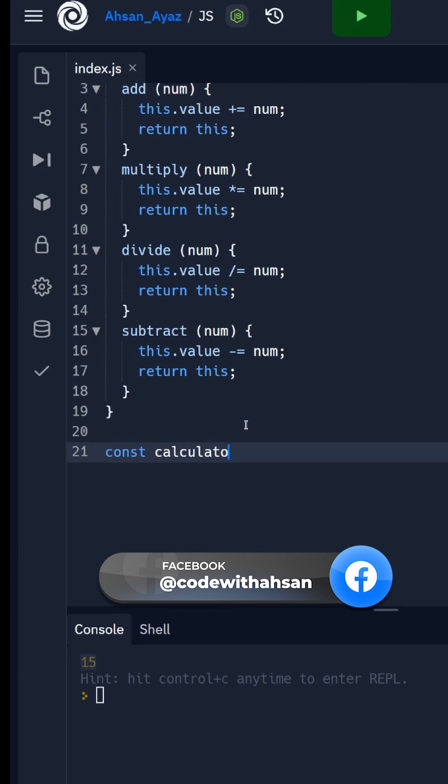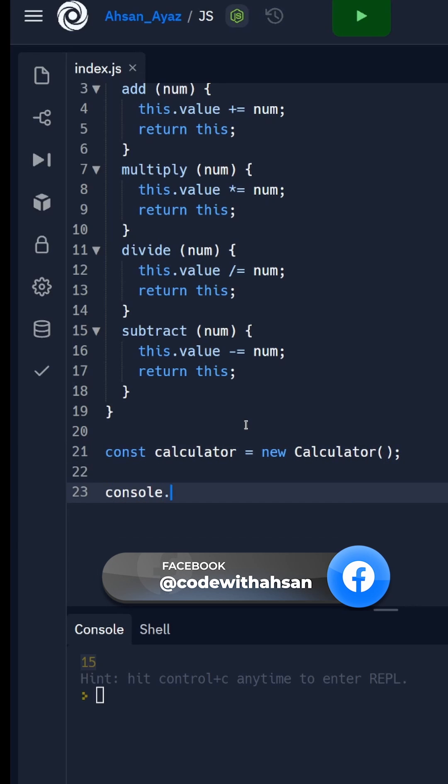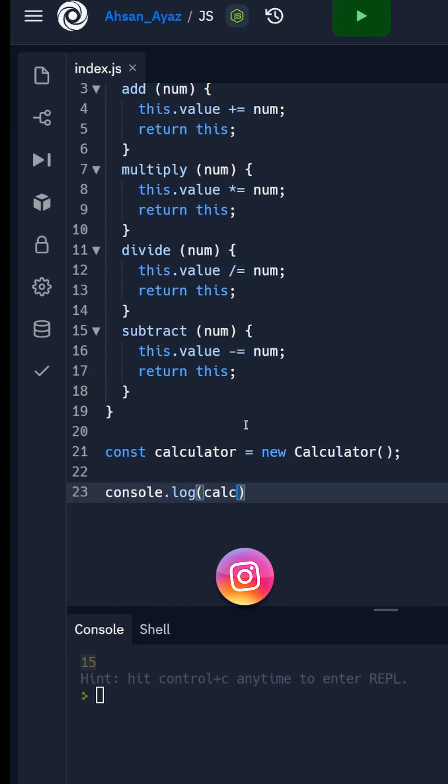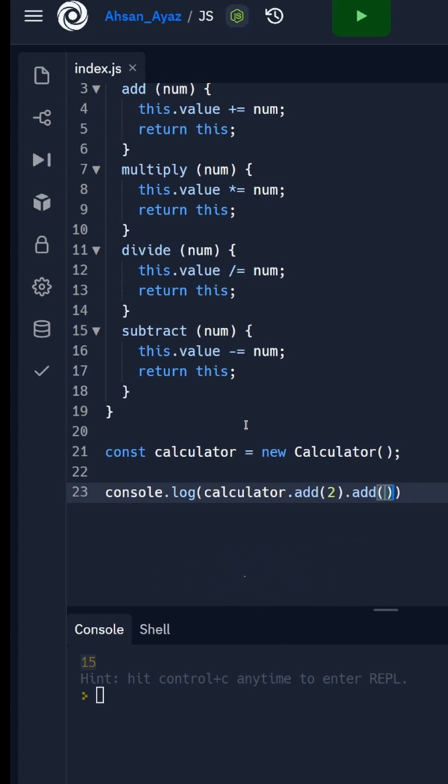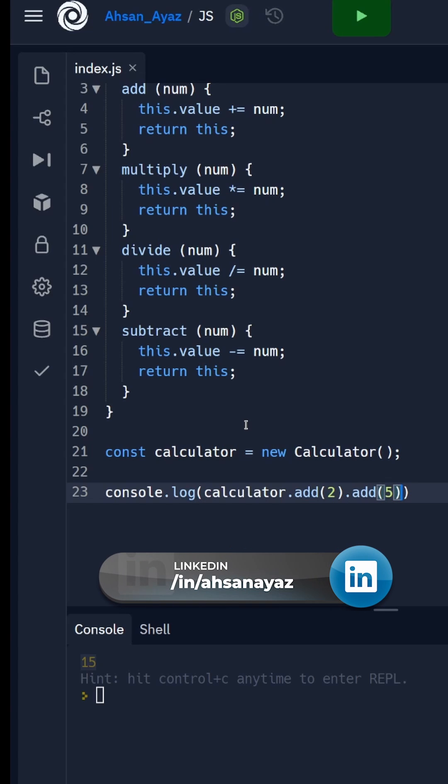Now I can basically create a calculator: const calculator equals new Calculator. And then I can simply say console.log calculator.add, and here we can say something like 2, then I could say add here we can add 5 which means it would be 7.